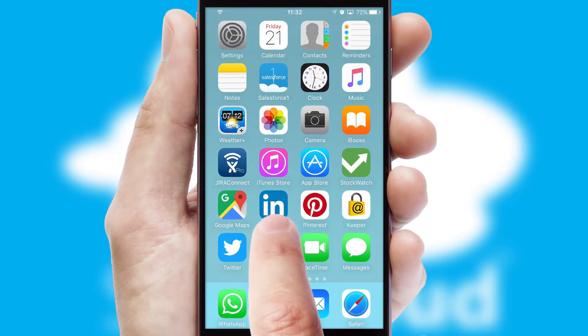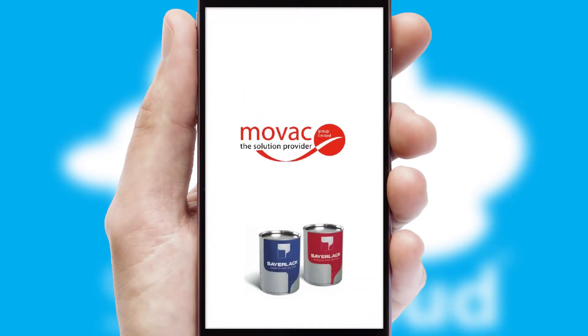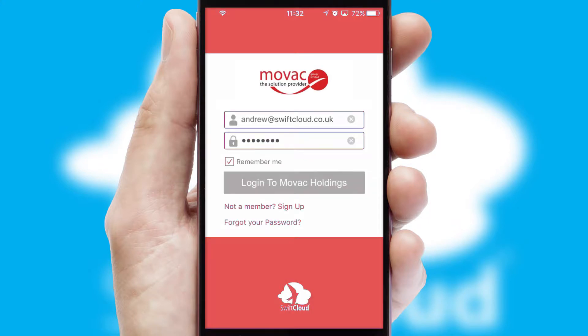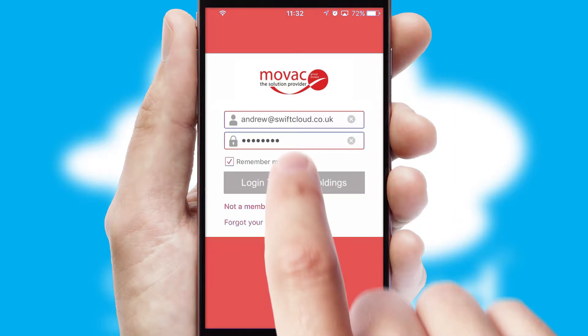After clicking on your branded icon, a customized splash screen will appear. This leads to the login screen which includes your company logo, and you can choose your own color themes throughout the app.